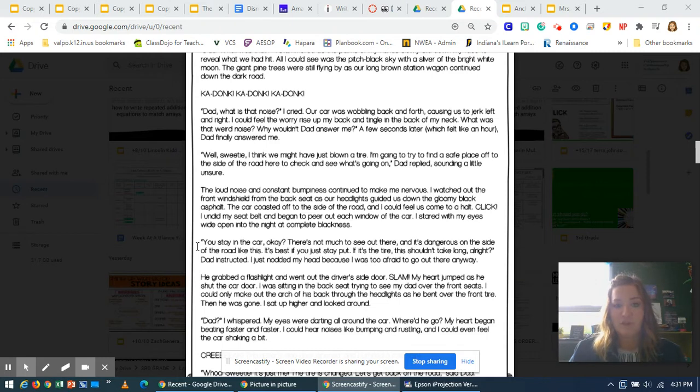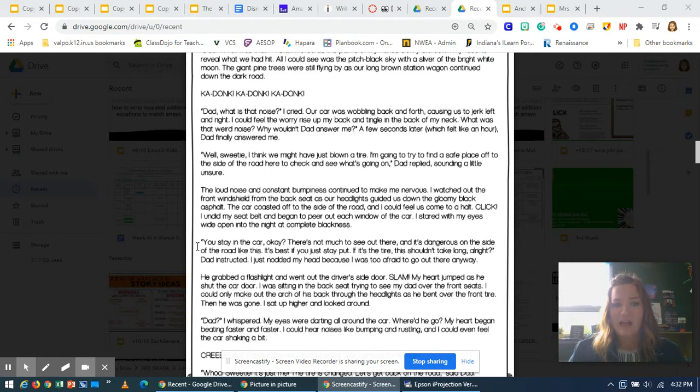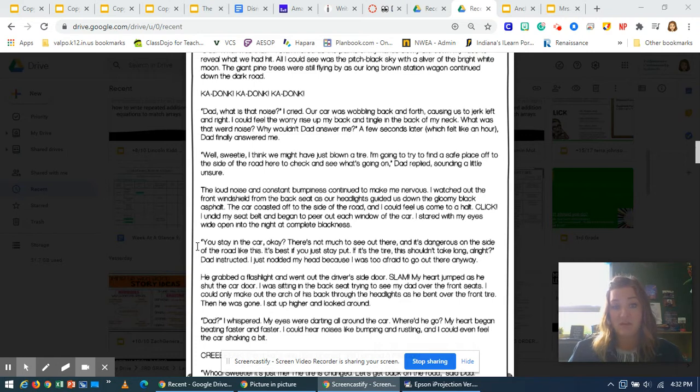He grabbed the flashlight and went out the driver's side door. Slam! My heart jumped as he shut the car door. I was sitting in the back seat trying to see my dad over the front seat. I could only make out the arch of his back through the headlights as he bent over the front tire. Then he was gone.